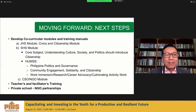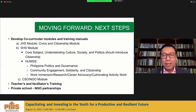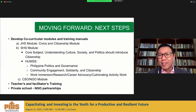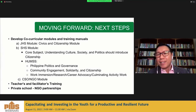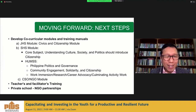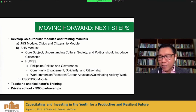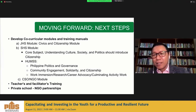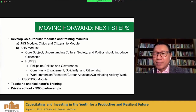These are the next steps we are undertaking in this project: developing co-curricular modules and training manuals — co-curricular meaning additional activities such as conferences or guest speakers, potentially from NGOs since they have specific content areas. Also planned are teachers and facilitators training and private school and NGO partnerships. Thank you very much.